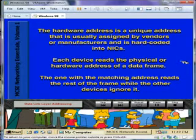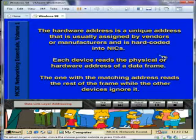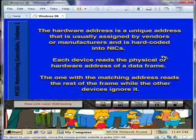Each device reads the physical or hardware address of a data frame. The one with the matching address reads the rest of the frame, while the other devices ignore it.